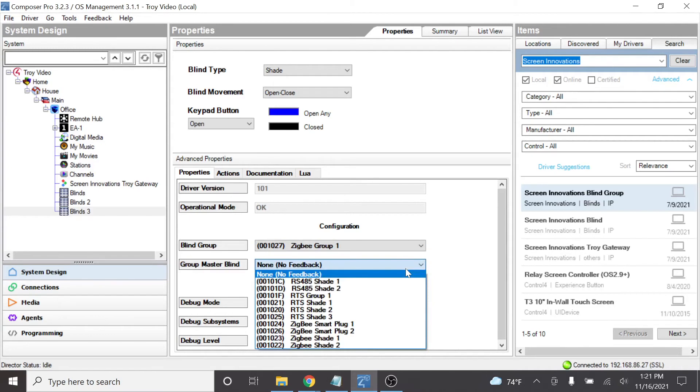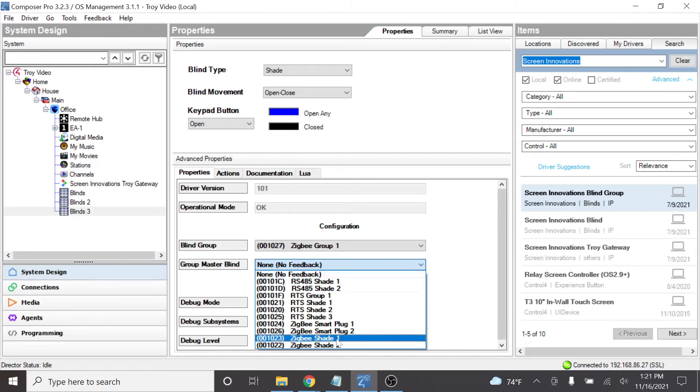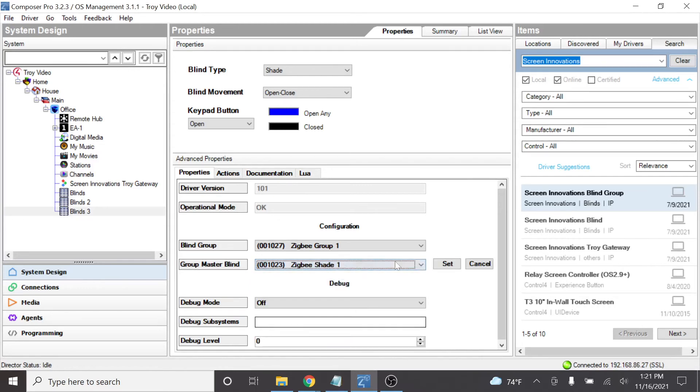This is an interesting one. Let's say that your group contained three shades. Shade number one was maybe three feet tall. Shade number two and three were eight feet tall. In this case, this is important for which device is going to report feedback. Of the three devices in this group, let's just say that Zigbee 1 is shorter than Zigbee 2. So I'm going to select Zigbee 1. Now, when I do this, the second that Zigbee shade number one stops moving, it's going to report that status back to the driver and then also on to the Control 4 interface.